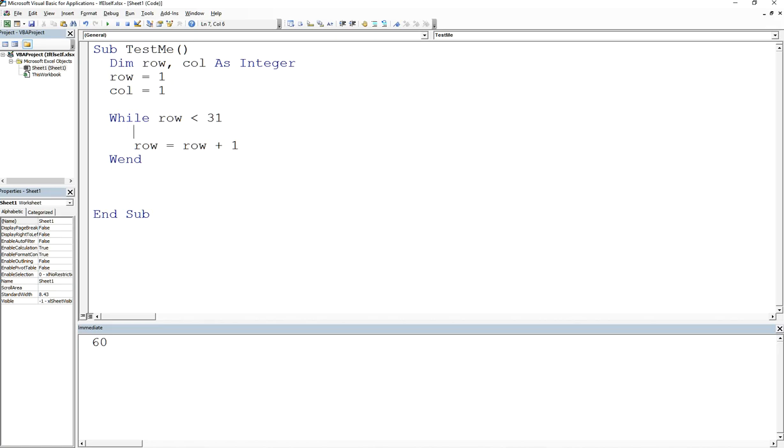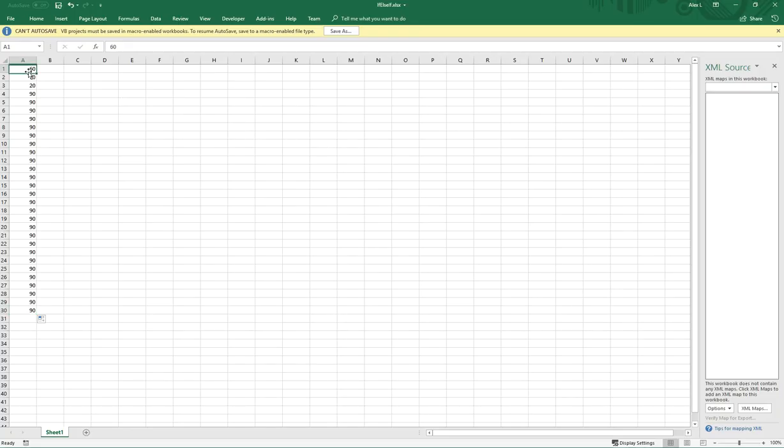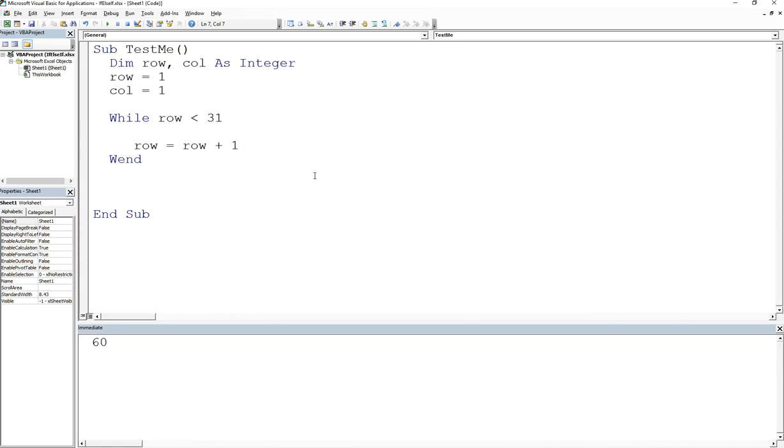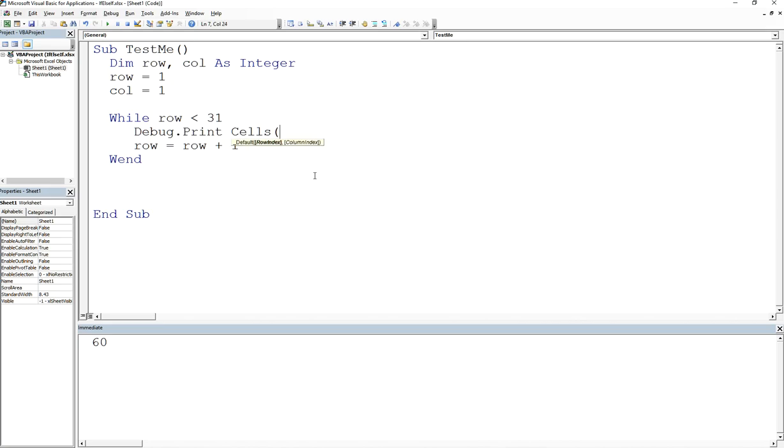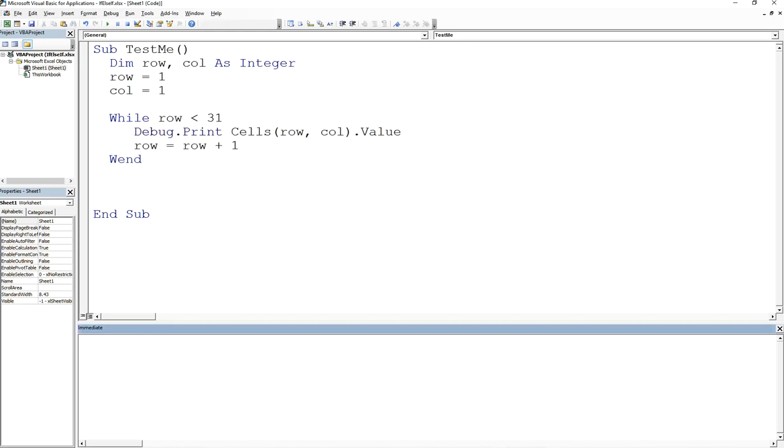And now I want to print out whatever is in row and column for this cell. Now what is the keyword for accessing a cell? It's cells. So what I can do is I can say debug dot print cells of row and column dot value. Right? What this is going to do is we're going to check our row value and make sure it's less than 31.